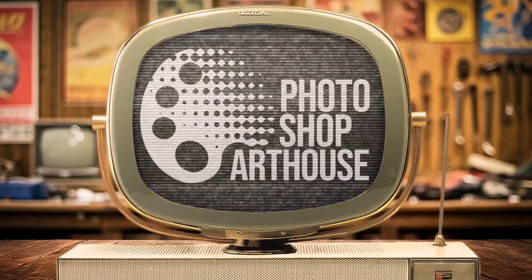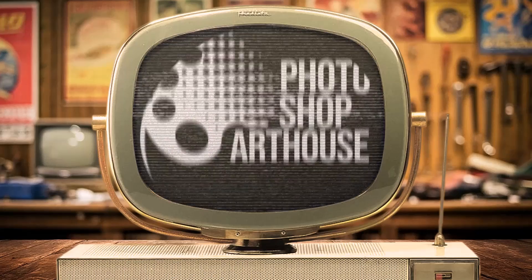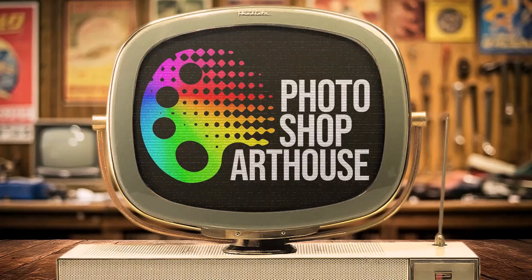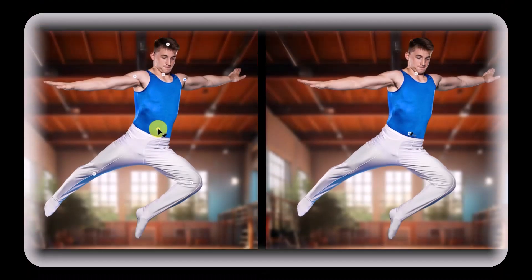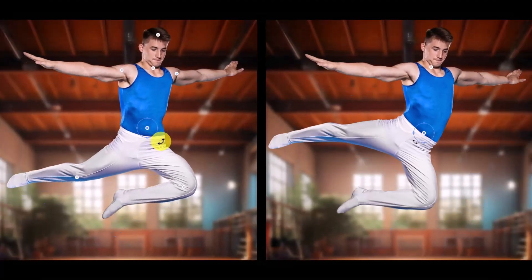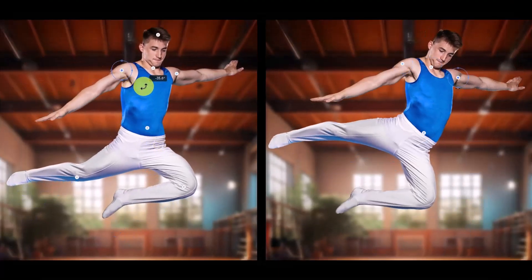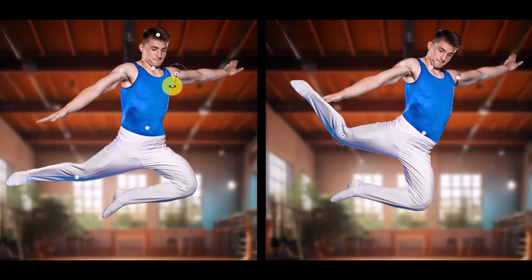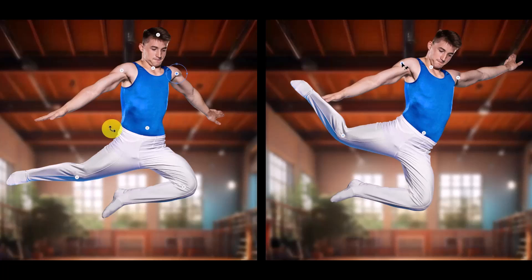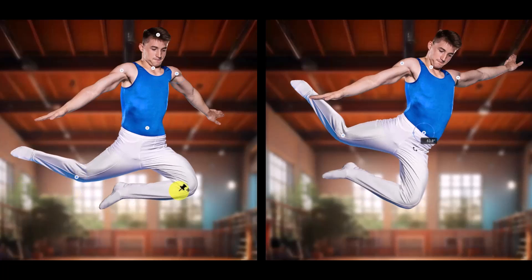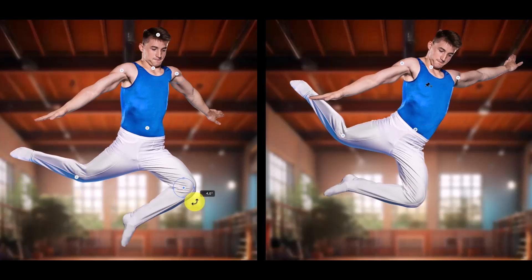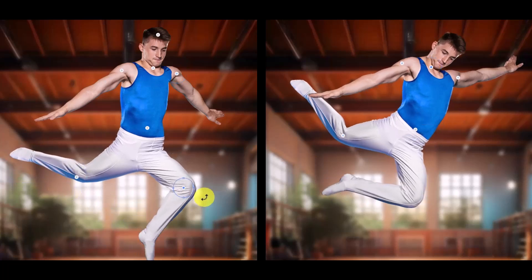Hi. This is Marty from Photoshop Arthouse. I'm going to show you how to twist, rotate and warp any shape using the Puppet Warp Tool.